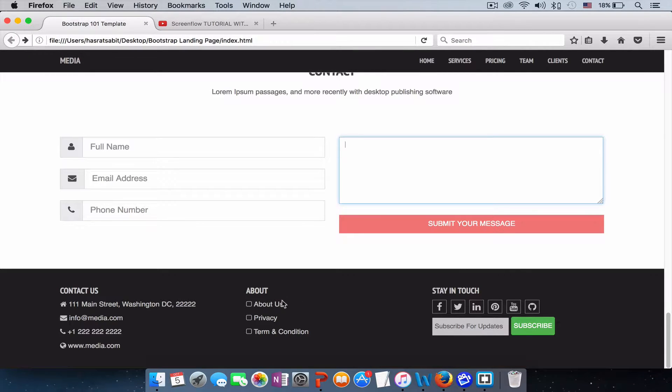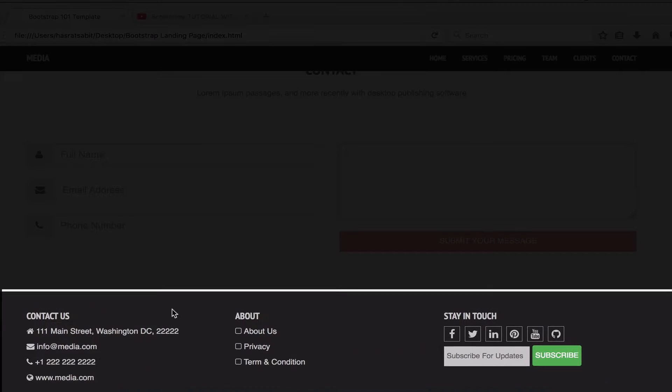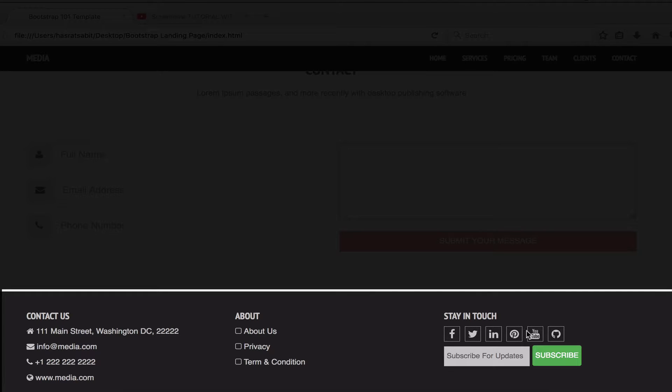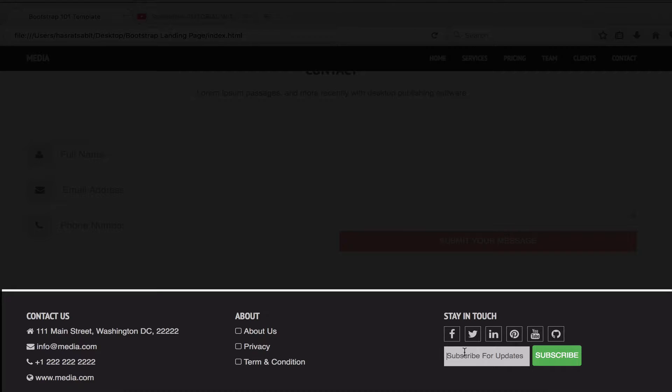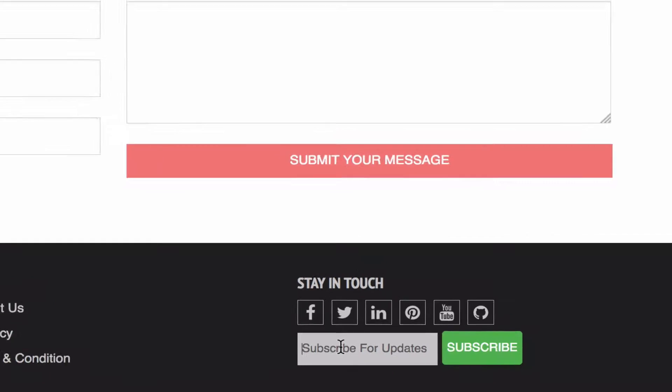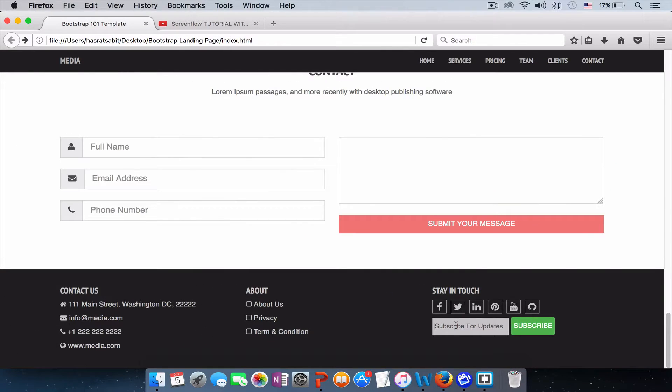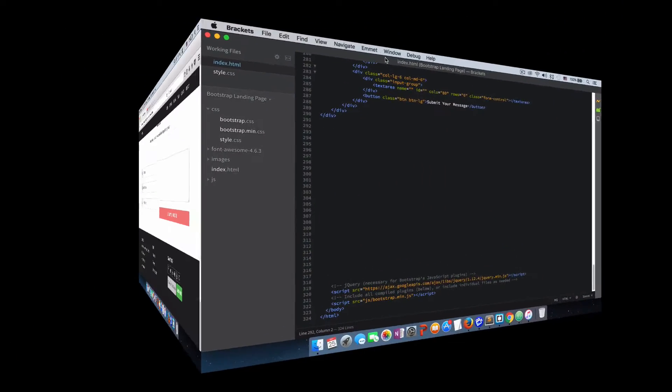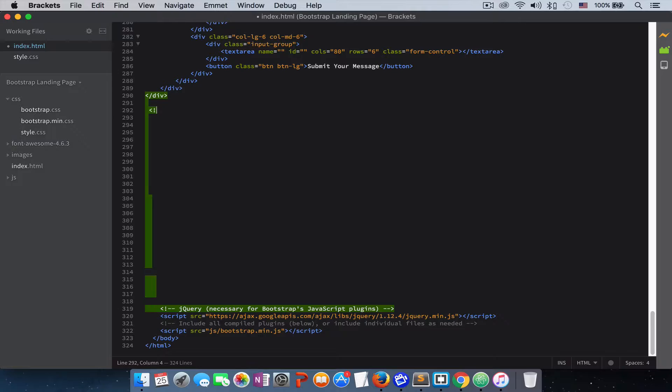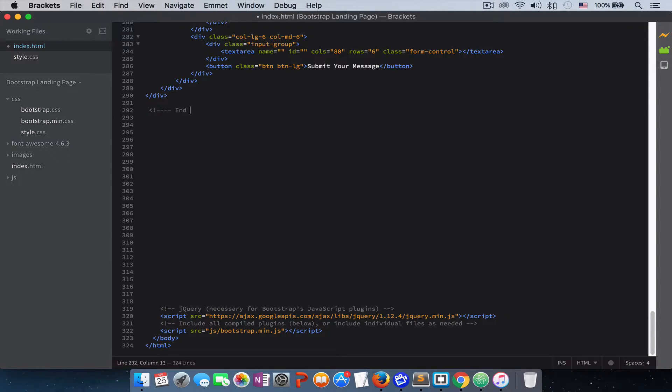The last section is our footer section. In our footer section we have our contact that includes our address, phone, email address, phone number, and the website. And then we have about, which is these three. And then we have a stay in touch section with our social media links here. The customers can click on it and like our social media or follow us on social media. And then we have a subscription field that they can subscribe for newsletters and other updates about our website.